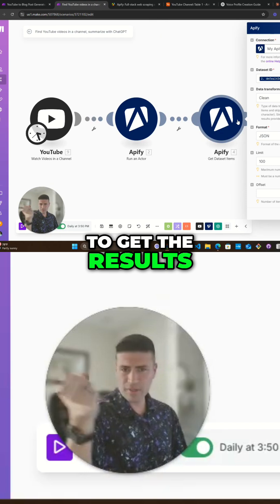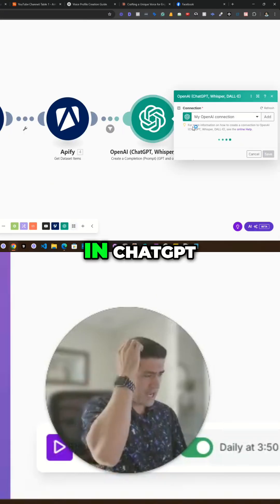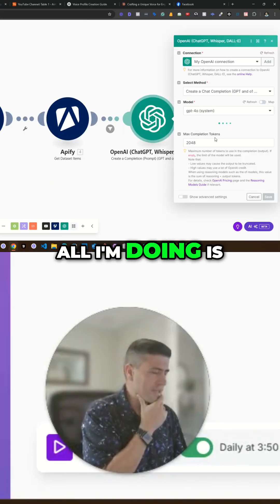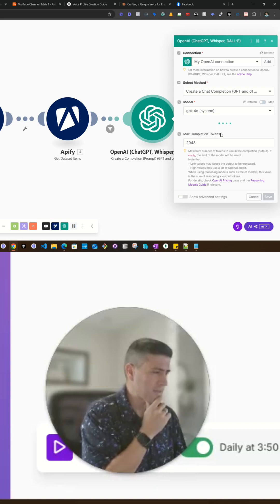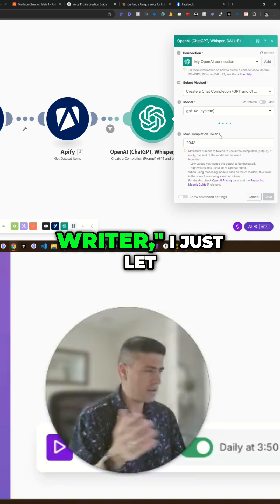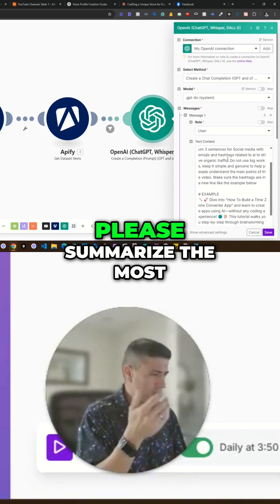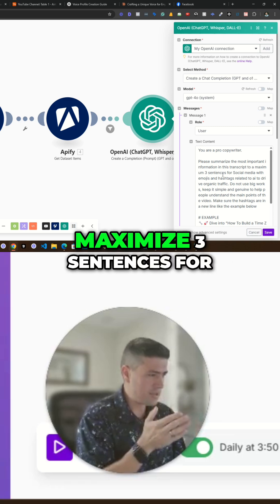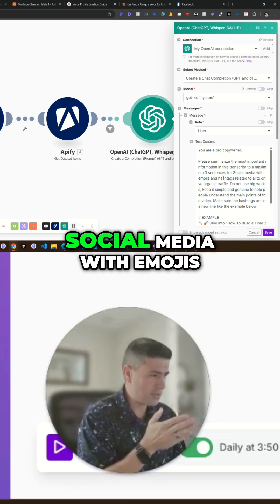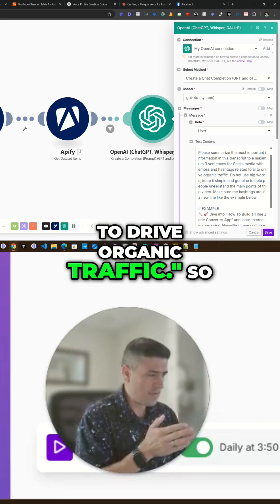This one is simply to get the results from that specific pool, and here in ChatGPT, all I'm doing is telling it: you are a pro writer. Please summarize the most important information in this transcript to maximum three sentences for social media with emojis and hashtags related to AI to drive organic traffic.